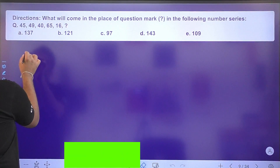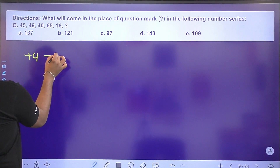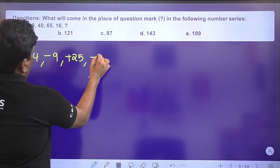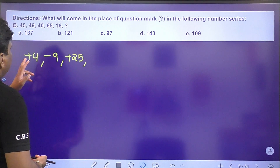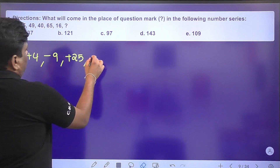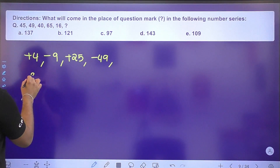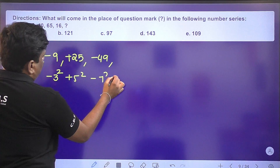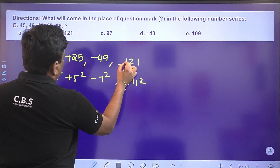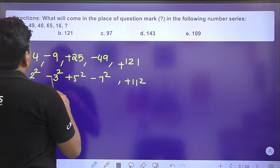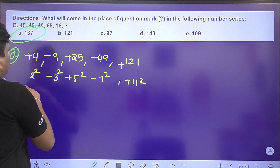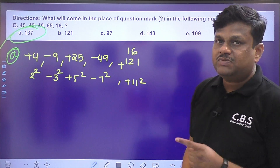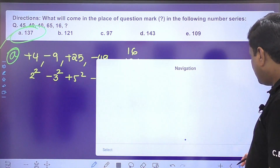Next series: increases of +4, −9, +25, −36, then +49 pattern — these are squares of prime numbers: 2², 3², 5², 7², and next is 11² = 121. So 16 + 121 = 137. Option A is the right answer. It is an alternative plus-and-minus series using prime squares.